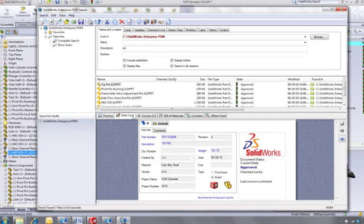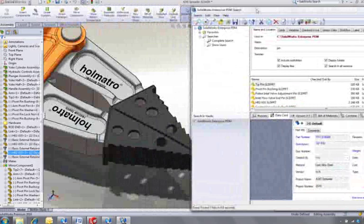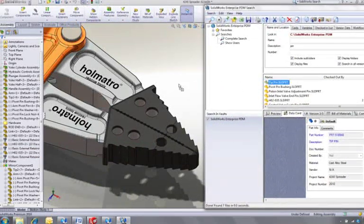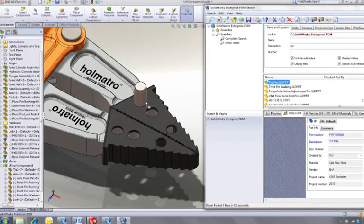The data card gives us even more information. When we're sure it's the right part, we can simply drag and drop it into our design.